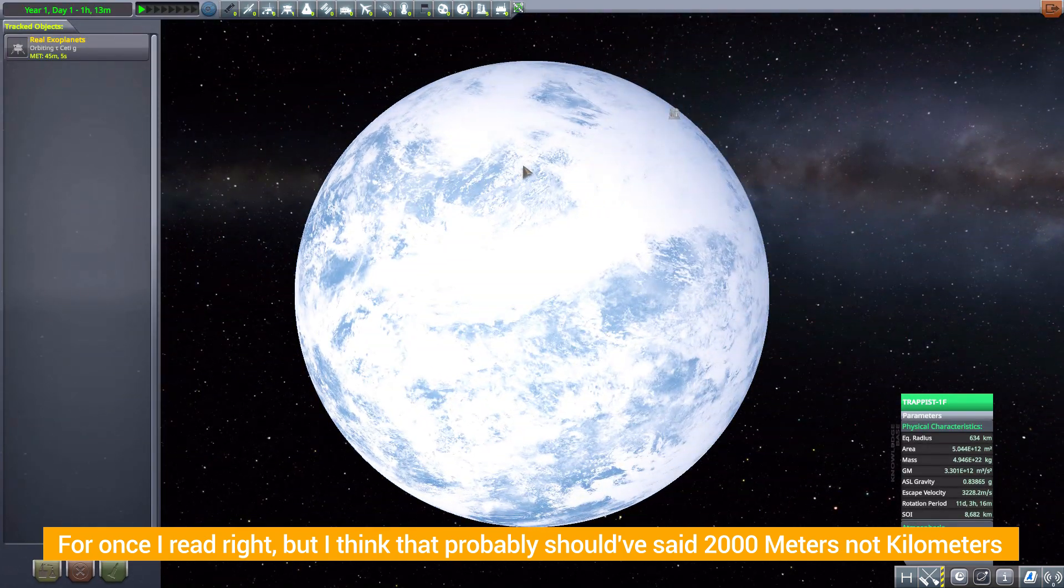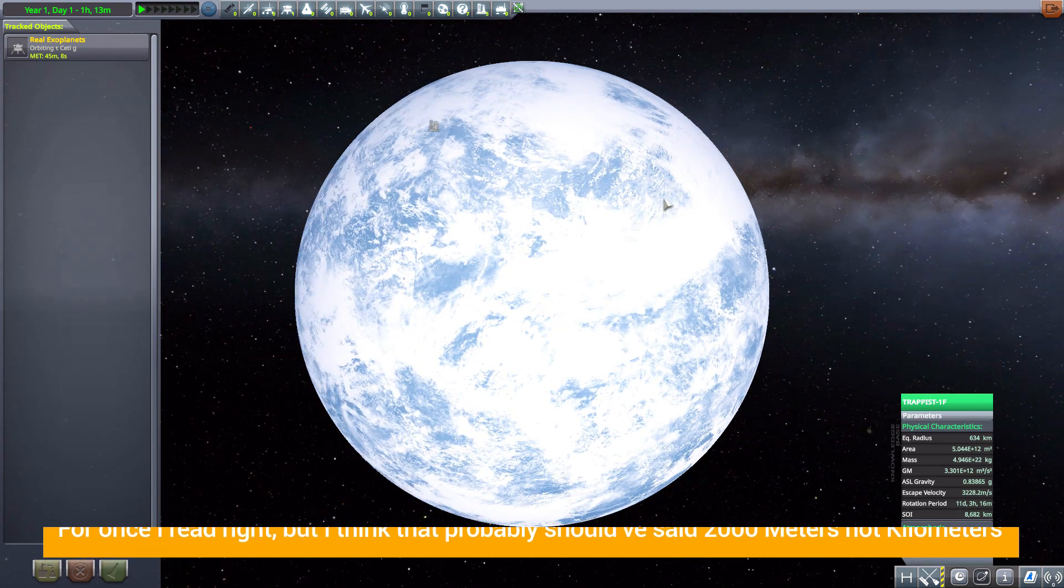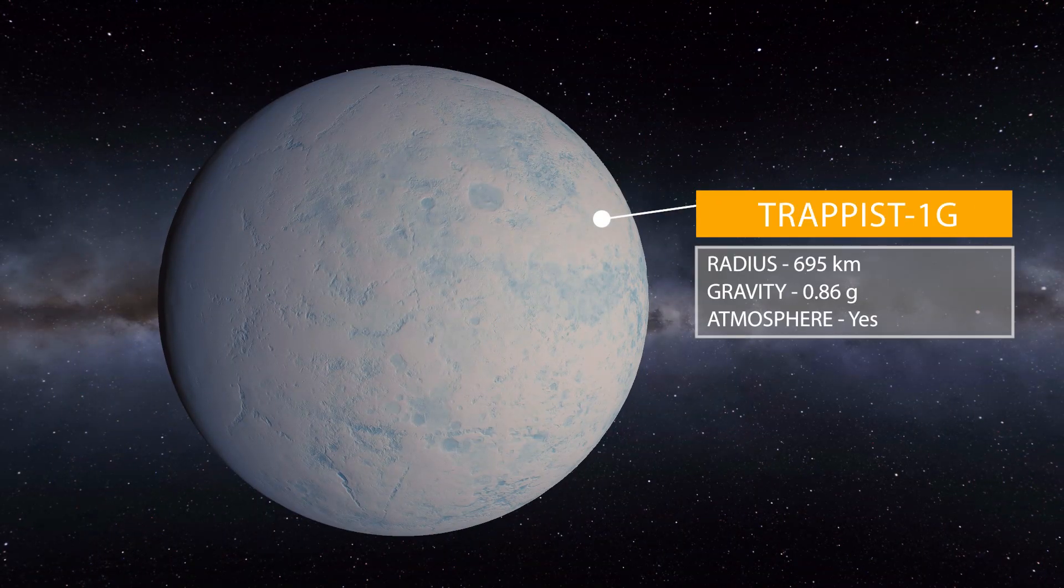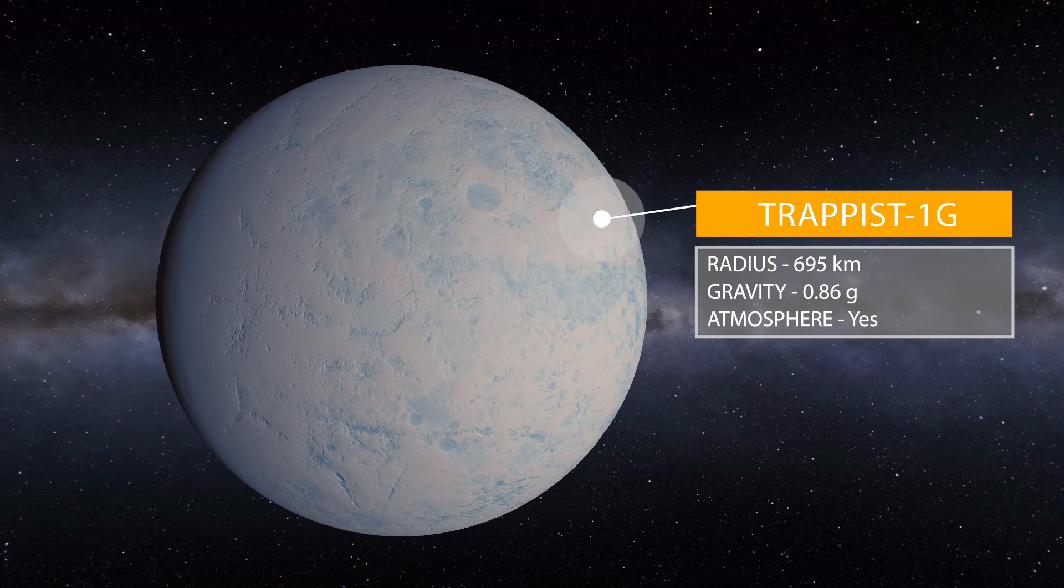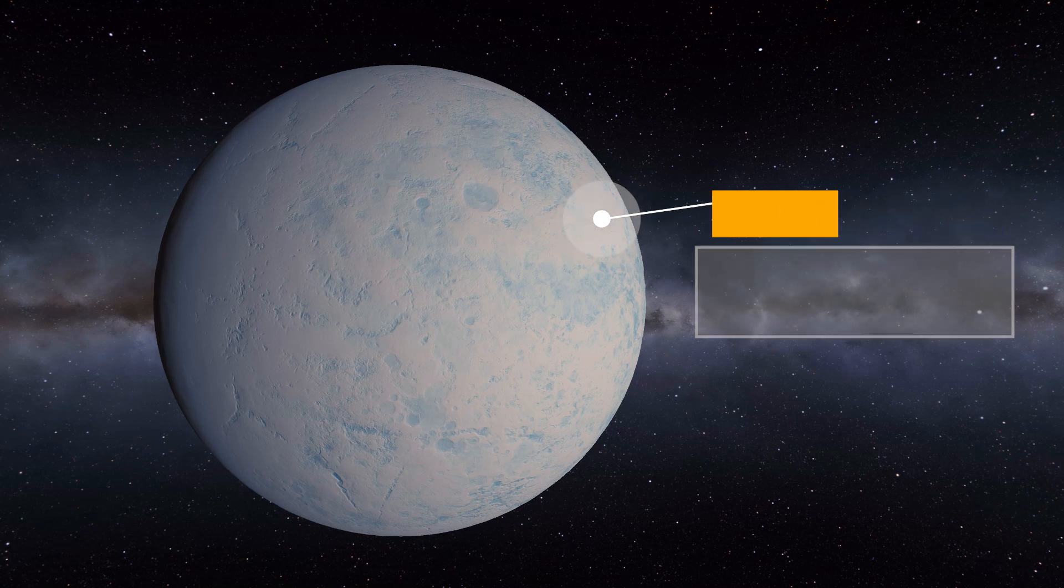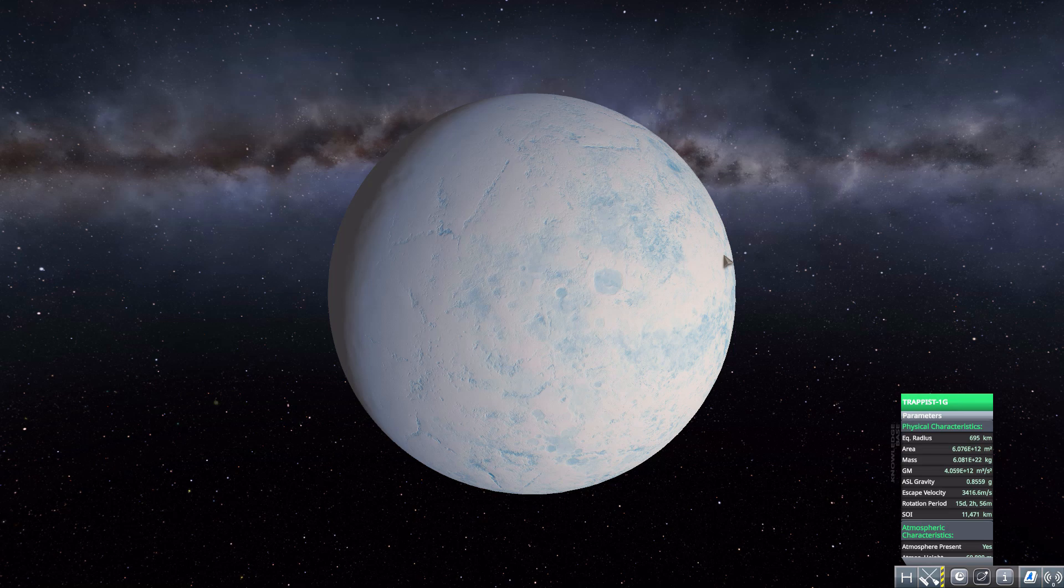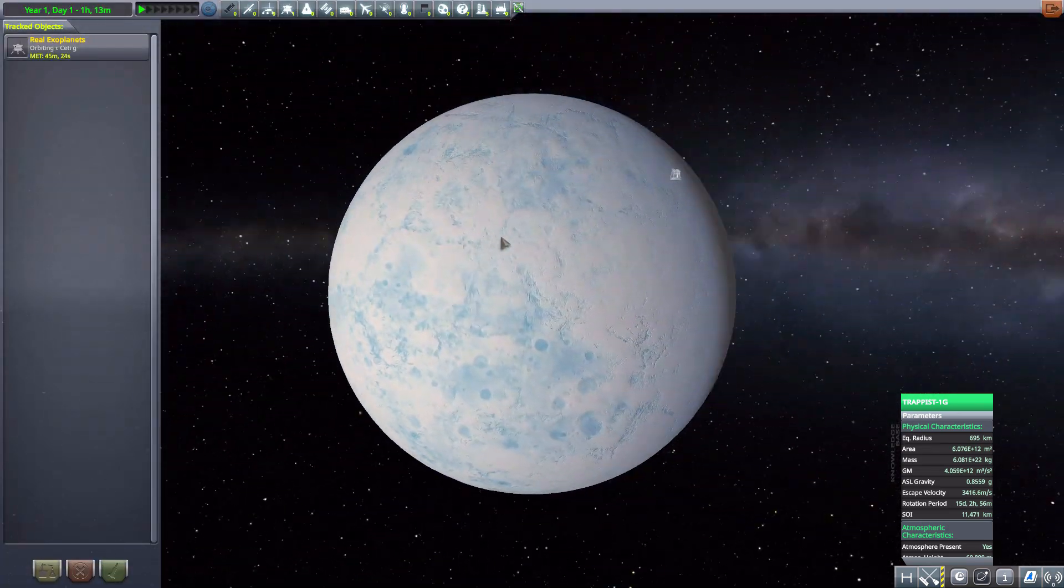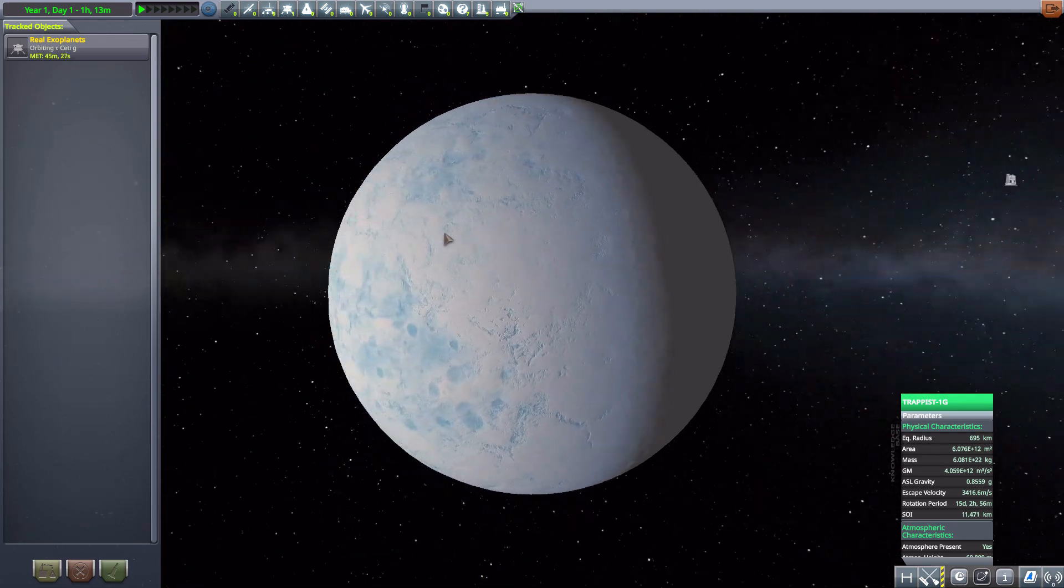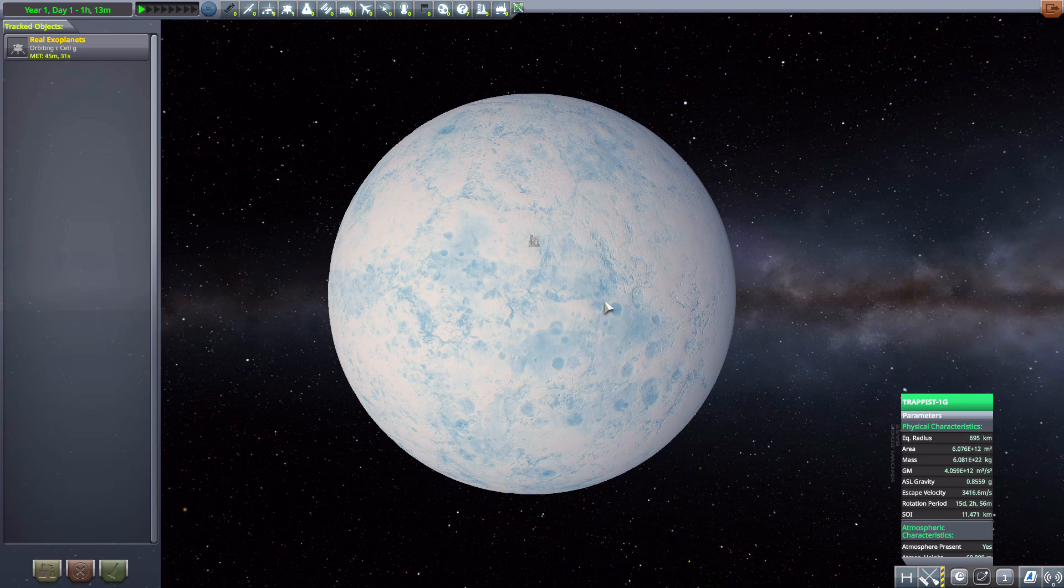Now after this we have TRAPPIST-1G which is 695 kilometers in size with a gravity of 0.86 G's and is kind of the exact opposite of the previous one, where this is just a giant ball of ice rather than a giant ball of water. Still pretty awesome though, again a lot of nice texturing on this, a very very neat planet.